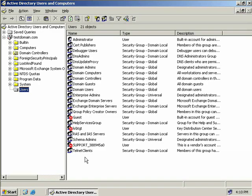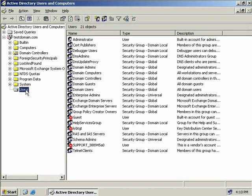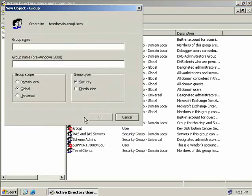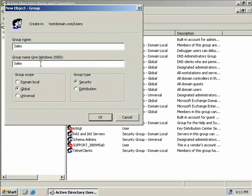To create a new group using Active Directory users and computers we can simply right click on the OU that we want to create the new group in and select new group. Now this brings up the new group object dialog box. In the first field we need to give the new group a name so we'll just call this one sales. Now like when we created a user account we must also supply a pre-windows 2000 group name. Again it simply defaults to what we just typed above which is sales. Now by default the scope of the group is global and the group type is security. So let's talk a little bit about the differences between them.